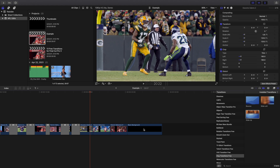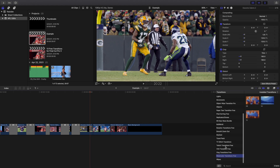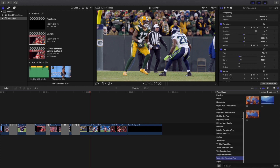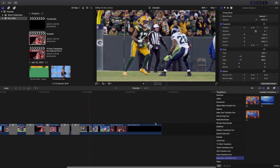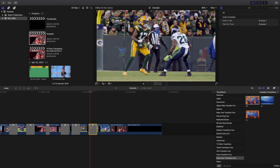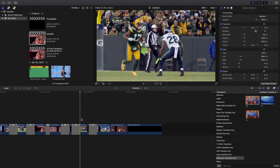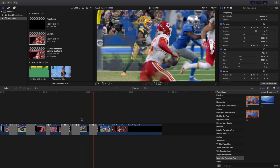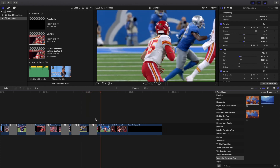I believe this one is also part of Ryan Nagel's pack, but I can't guarantee it — I can't remember whether or not it's his plugin. We'll call it 50-50. Here's this really cool watercolor transition.